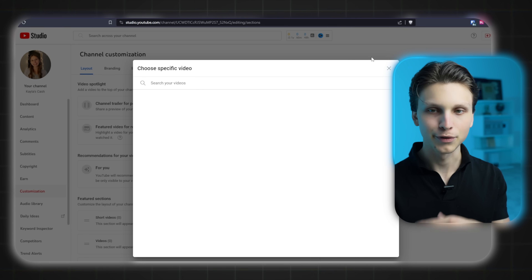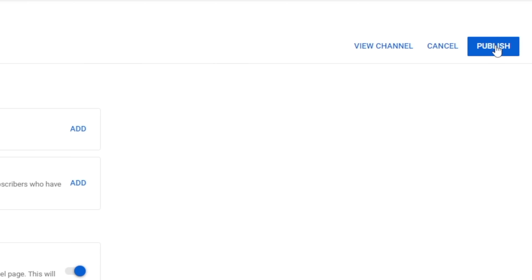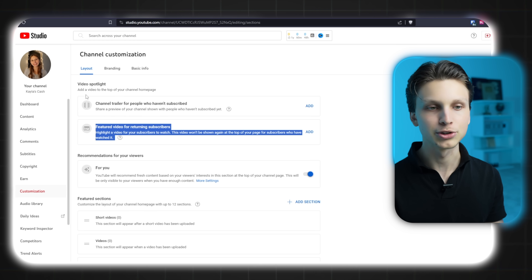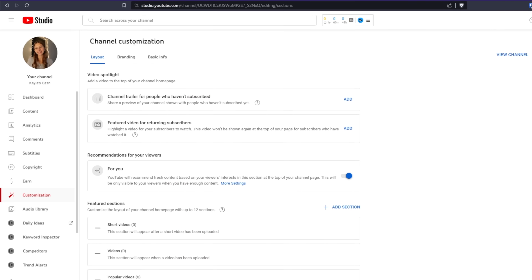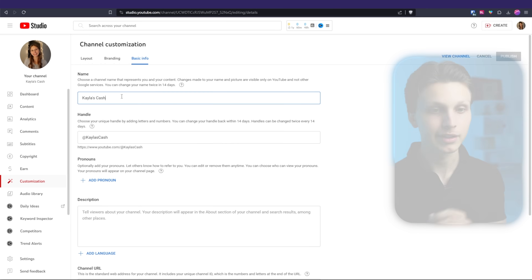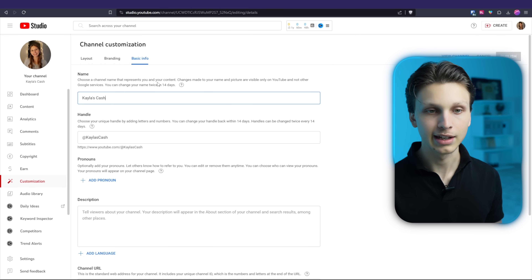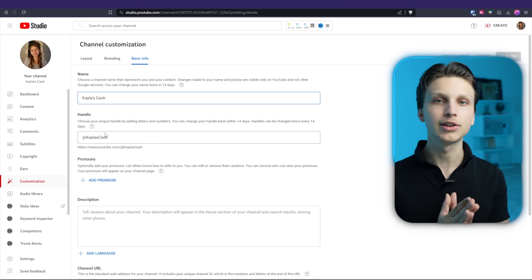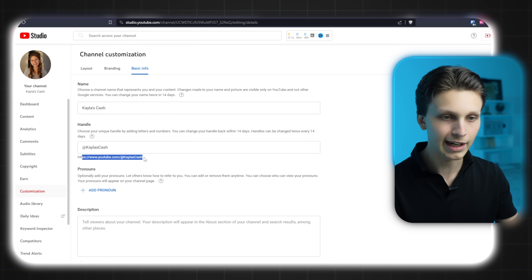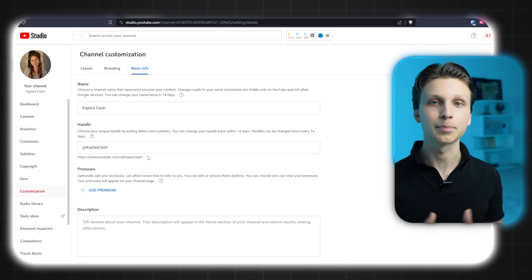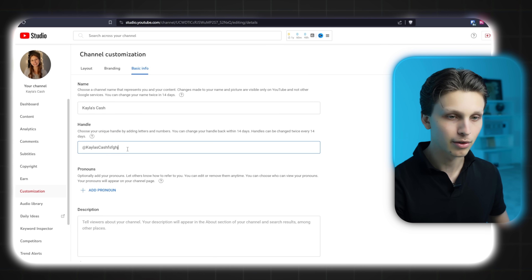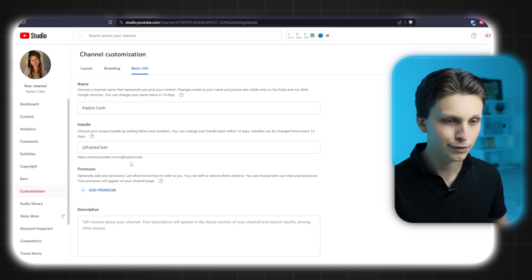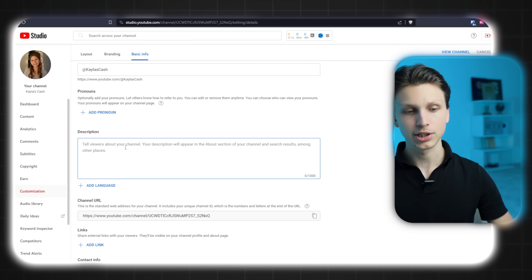Once you've made these changes, you can also add a channel trailer if you want, but in the beginning we don't have any videos yet, so we'll just click Publish. You can add a channel trailer and a featured video for returning subscribers later — just choose one of your better videos for both of those. Next, click 'Basic Info,' where you can change the name of your channel — you can do that every 14 days — or change your YouTube handle, which is basically the URL of your channel. Not every handle will be available, so double check by typing in the one you're thinking about.